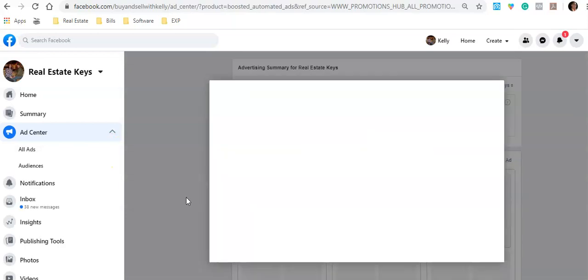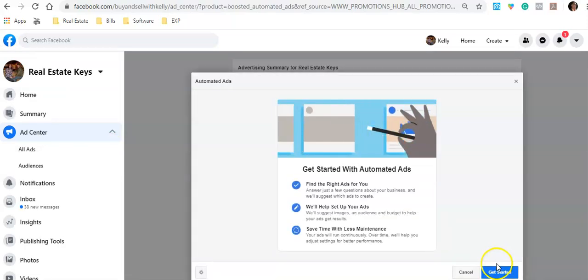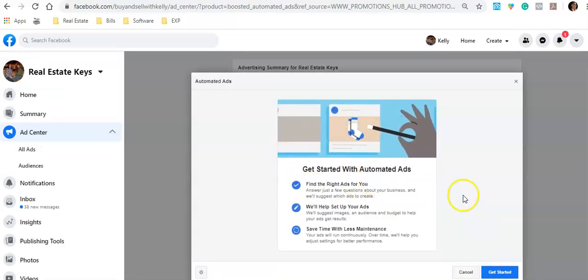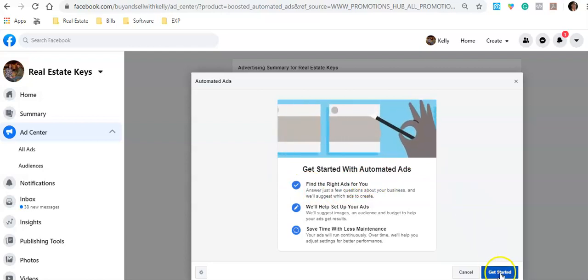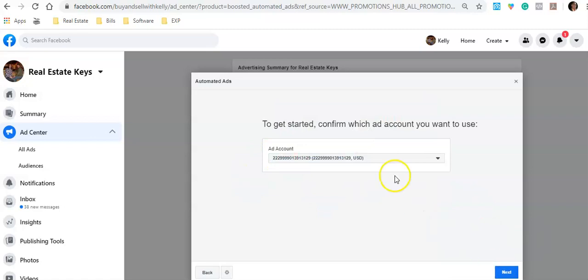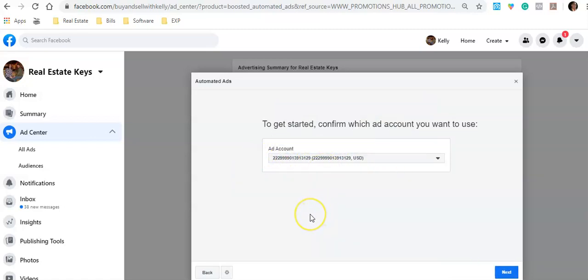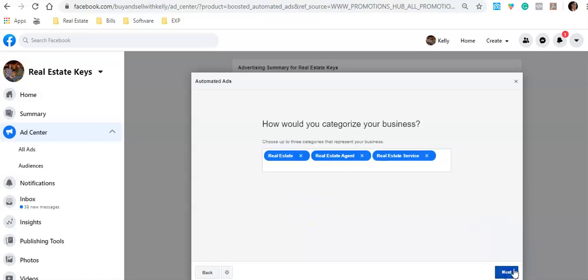This is literally going to walk me through a very easy process on how to create this ad — it's going to hold my hand all the way through. Go ahead and hit Get Started. It's going to ask which ad account you want. I have multiple accounts, but if you've got one business page, that's what it's going to pull from. Hit next.